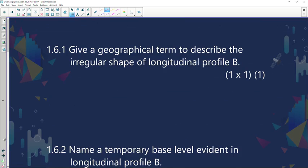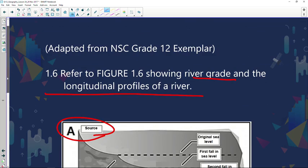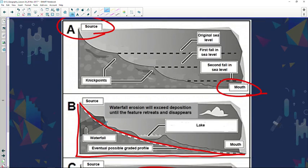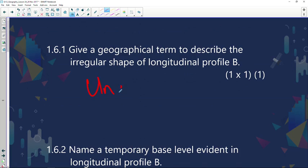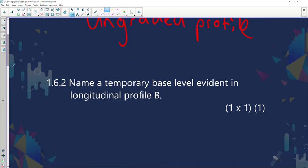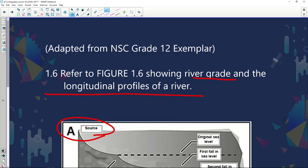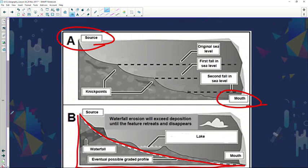Give a geographical term to describe the irregular shape of longitudinal profile B. Looking at profile B, you can see there are quite a few nick points and it is not concave in shape — so we call it an ungraded profile. Now, name a temporary base level evident in profile B: there is a waterfall and there is a lake, as well as rock outcrops. So the correct answers are a waterfall and a lake.